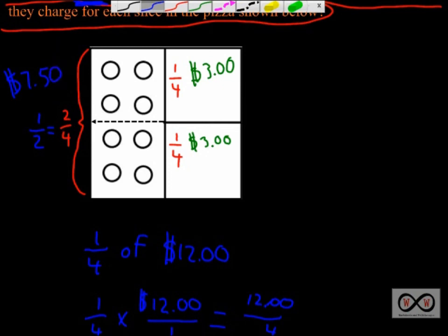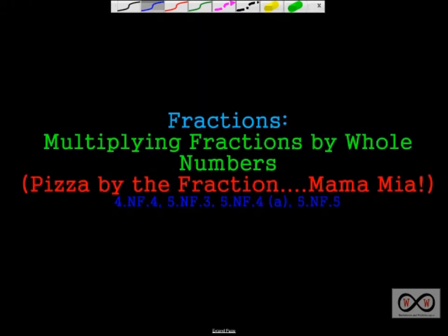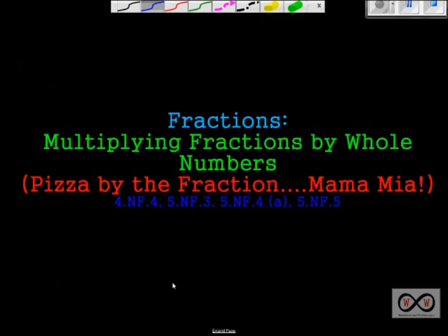And there you have it — that was a quick look at a word problem featuring multiplying fractions by whole numbers. Thanks for checking out worksheets and walkthroughs.com; we'll see you again next time.